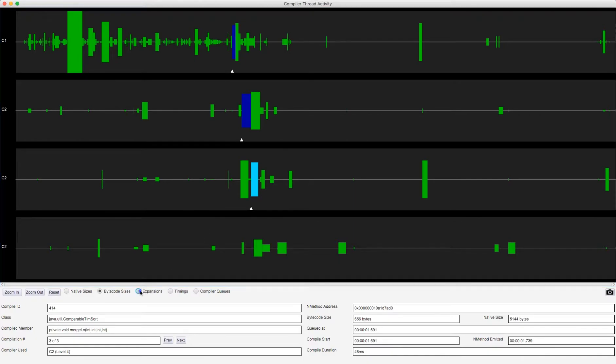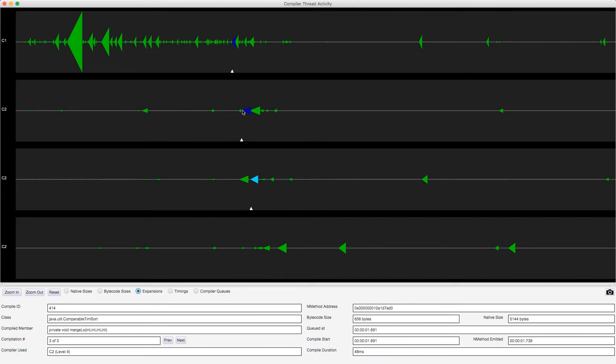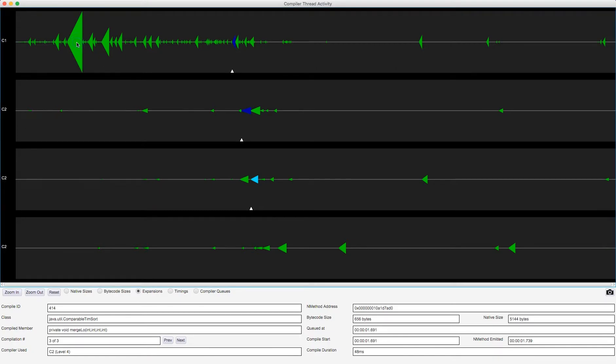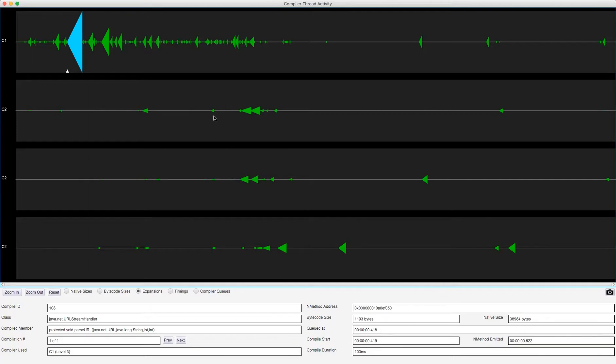Now the next visualization is expansions. So you can see each compilation is plotted as a trapezium of some sort. So the height on the left hand side is the bytecode size and the height on the right hand side is the native size. I can see the biggest expansion was in the Java net URL stream handler parse URL method, which went from 1193 bytes of bytecode when it was an interpreted method, to nearly 39,000 bytes of native code.